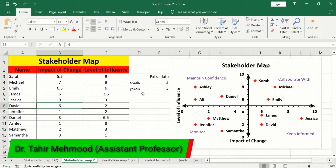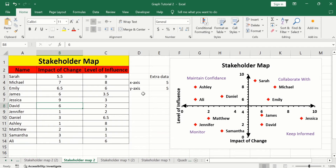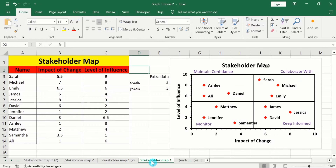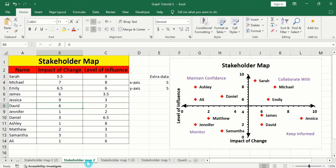In this video, you will learn how to create a stakeholder map in Microsoft Excel. I have generated this stakeholder map using this data set. The first column shows the name, the second column shows the impact of change, and the third column shows the level of influence. Stakeholder mapping helps us to identify key stakeholders, understand their influence, and develop a strategy for stakeholder management. In a previous video, you learned how to create one version, and in this video you will learn the second version of the stakeholder map. Let's start this tutorial.